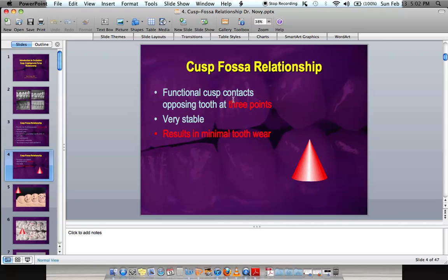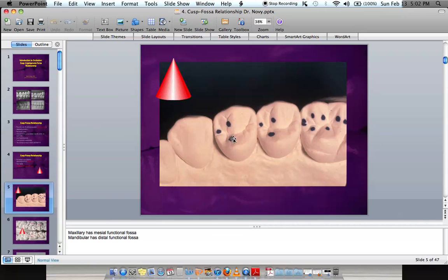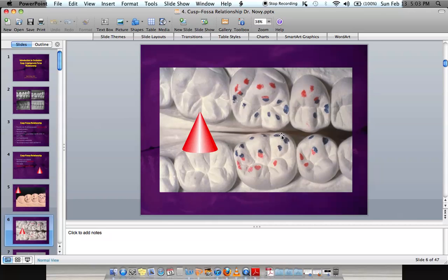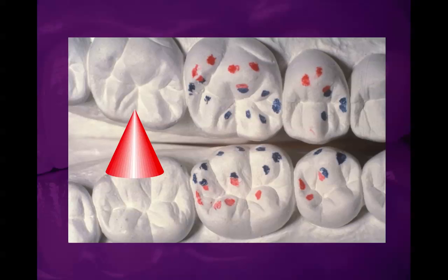In cusp-fossa, contact occurs at three points for each cusp articulating in its respective fossa. These three points help minimize tooth wear because they distribute the force, as opposed to having it all at one point, which would wear teeth down much quicker.